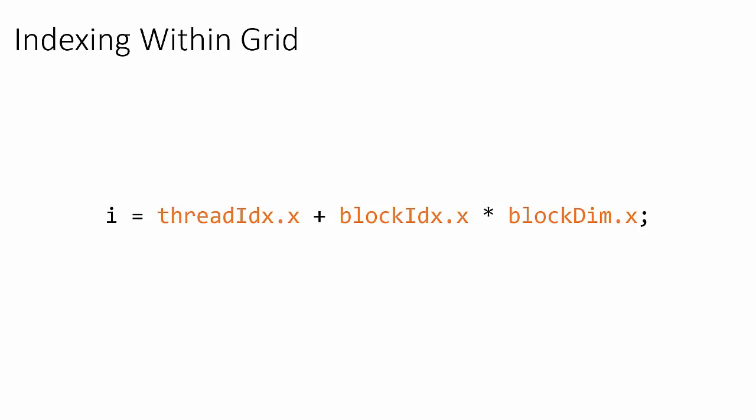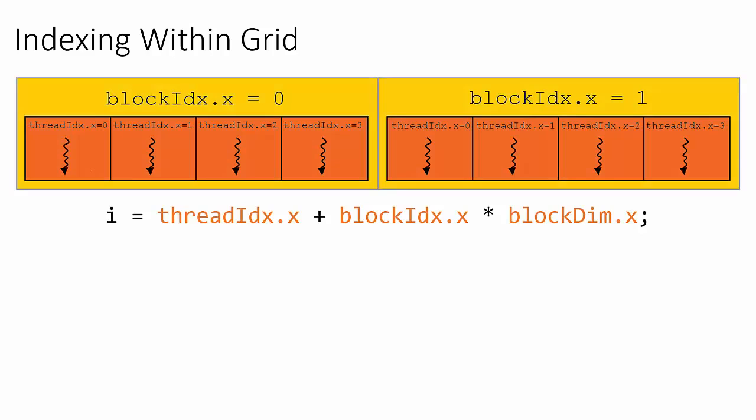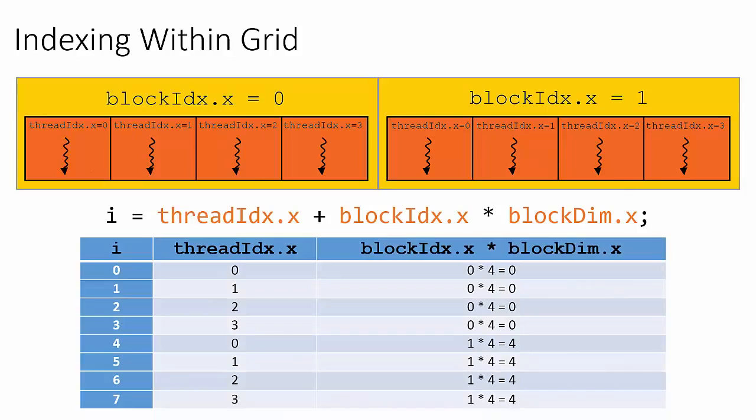This line of code looks slightly confusing at first, but it's actually pretty straightforward. Let's continue analyzing our previous example of a grid with two blocks in the x-dimension and four threads within each block to see what this line of code is actually doing.